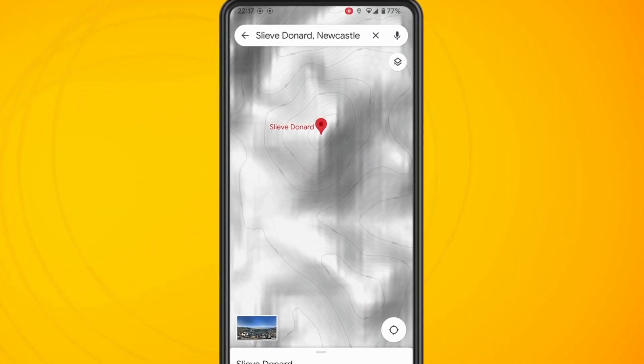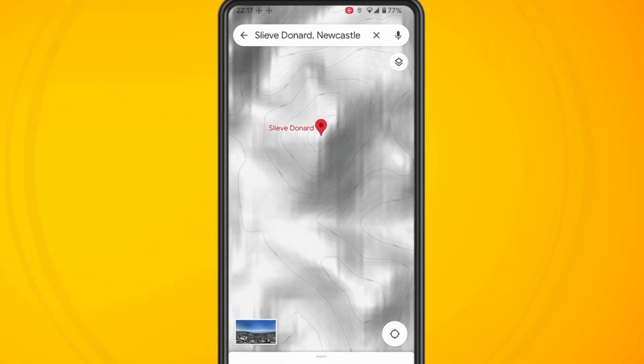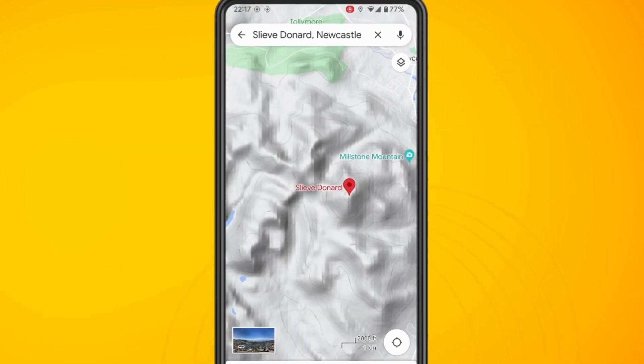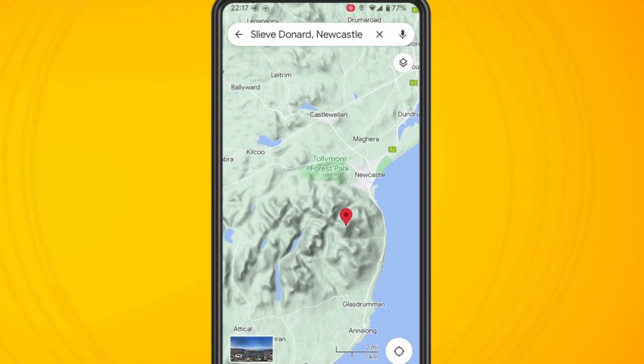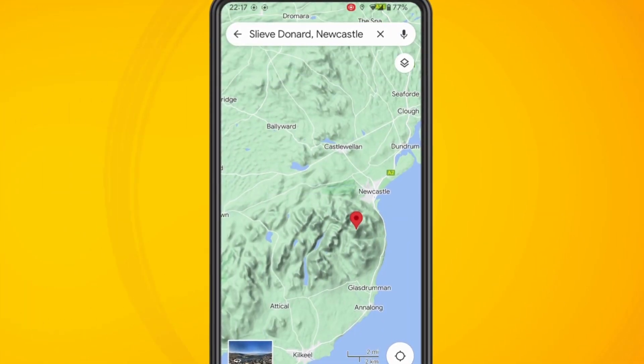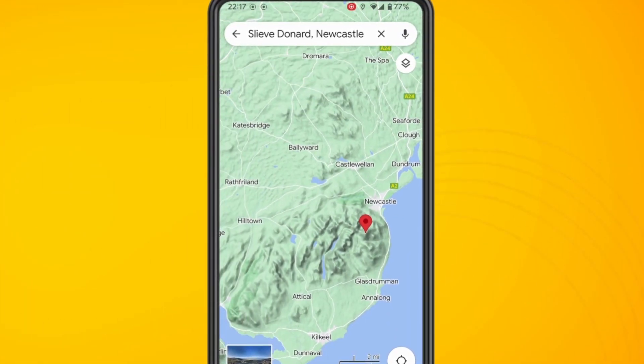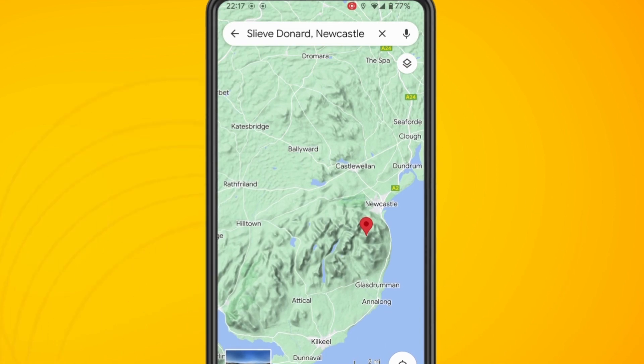But basically that is how you find the elevation of a certain area on the Google Maps app. I hope you found this video helpful. Thank you for watching.